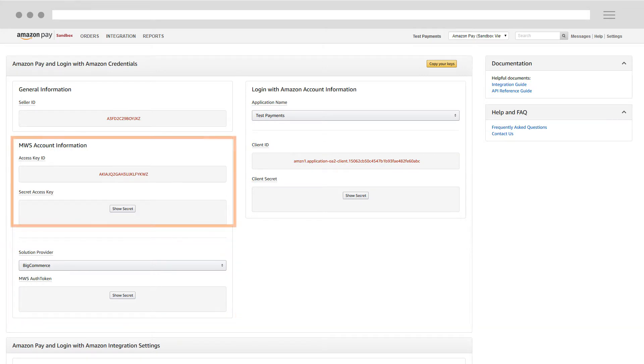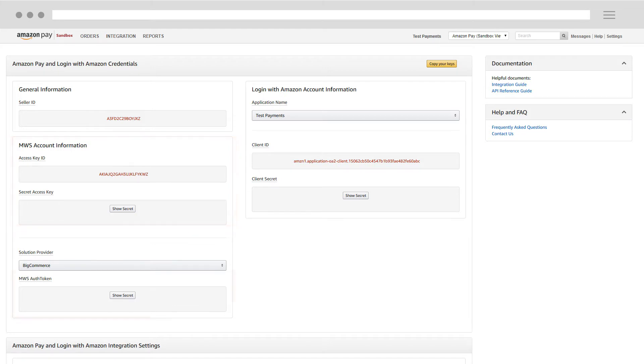The Access Key ID and Secret Access Key are used for standard integrations. The MWS Auth Token is used to integrate with some eCommerce providers.